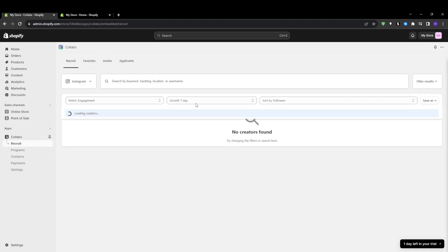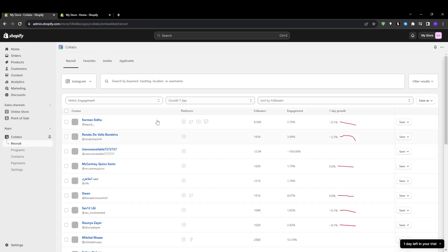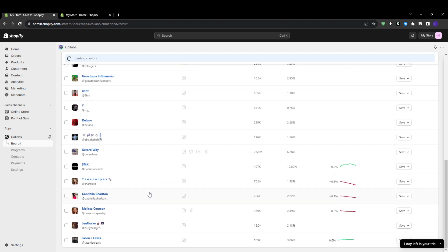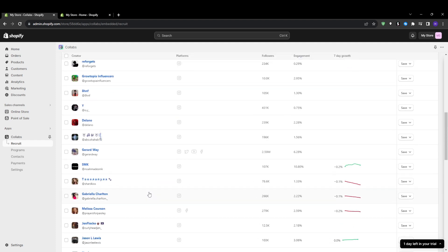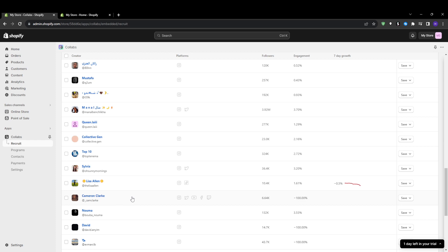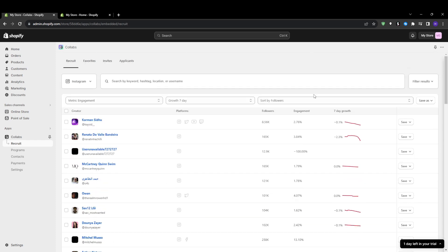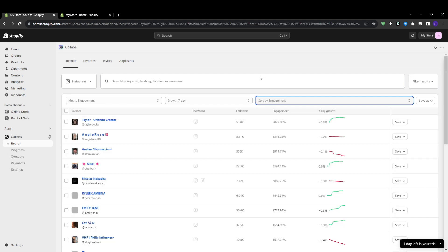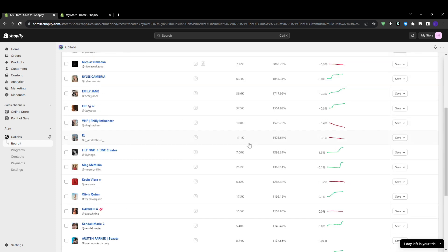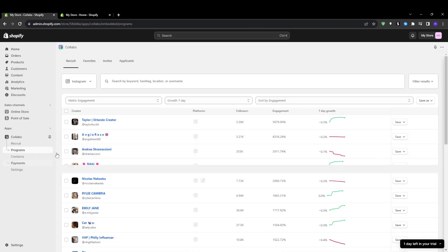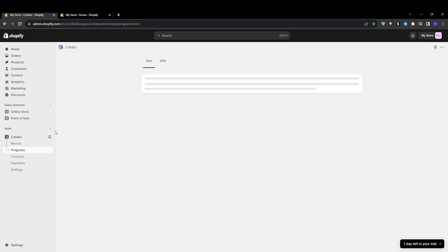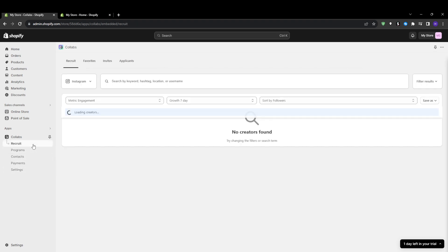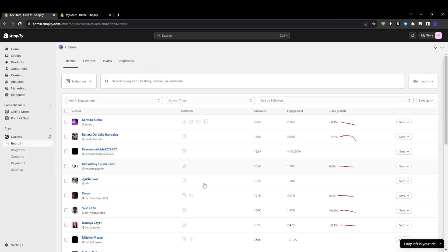The key to good ROI is partnering with the right influencers. Avoid mistakes such as focusing only on follower count. High engagement and relevance matters way more. Also avoid overlooking influencer brand fit—their audience must match your target customer. Don't work with low quality influencers, vet content quality and consistency. To find ideal influencer partners, check that the majority of their audience falls into your customer demographic. Ensure their content topics and brand values align with your products. Look for high engagement and feedback on their posts, not just high follower count. Try to find influencers with an emotional connection to your brand and products. The passion comes through. Take your time to carefully evaluate potential partners. It makes a huge difference.